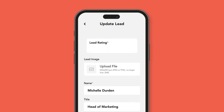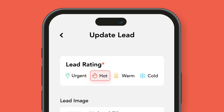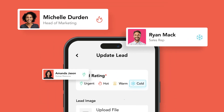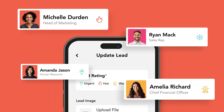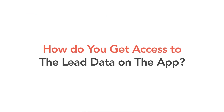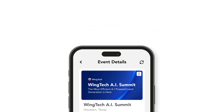You can also add a rating to create context for each lead to help during follow-ups. For example, you can mark them as hot, cold, urgent, or warm. But how do you get access to the lead data on the app?